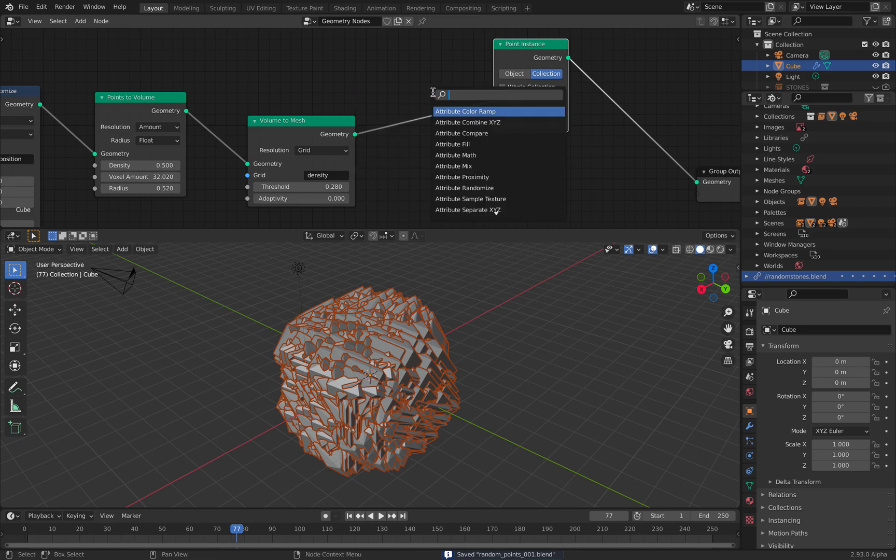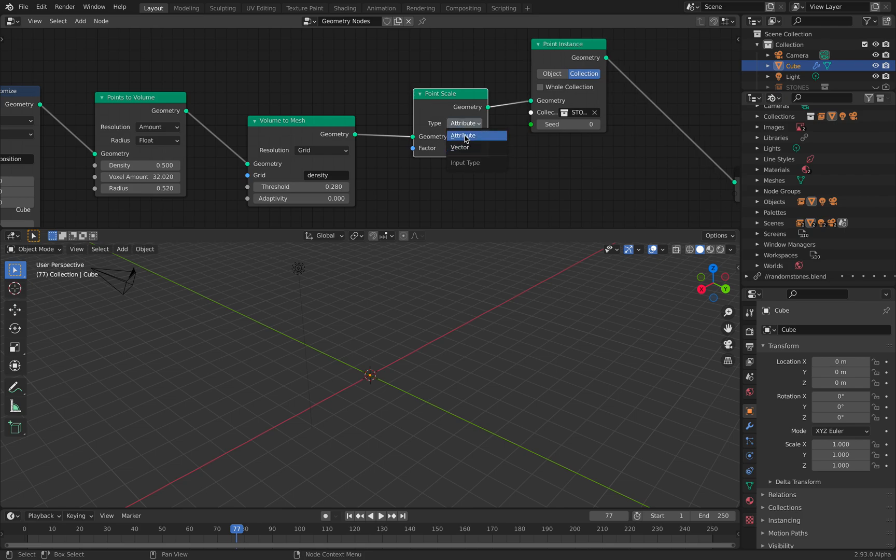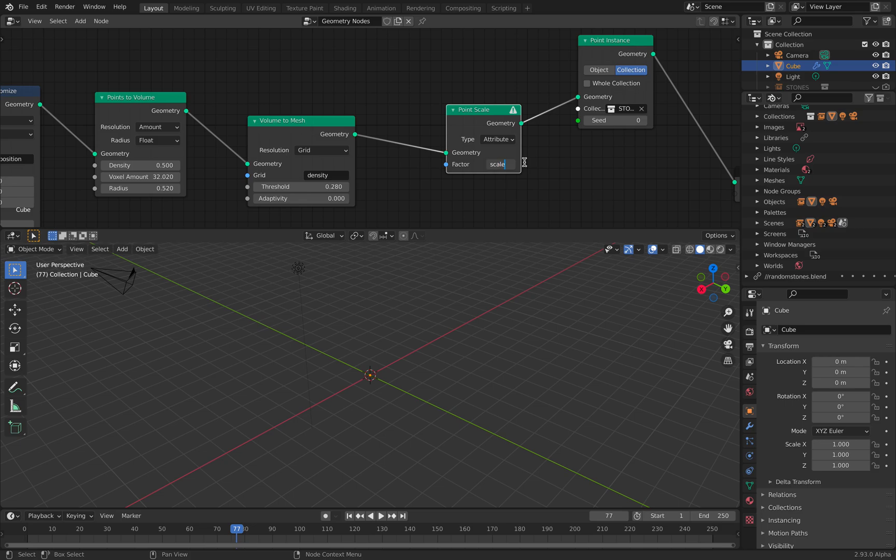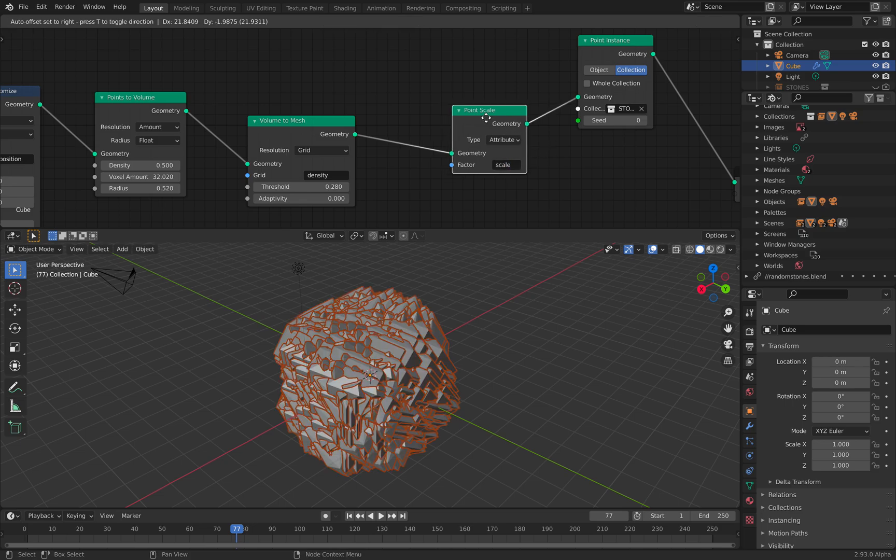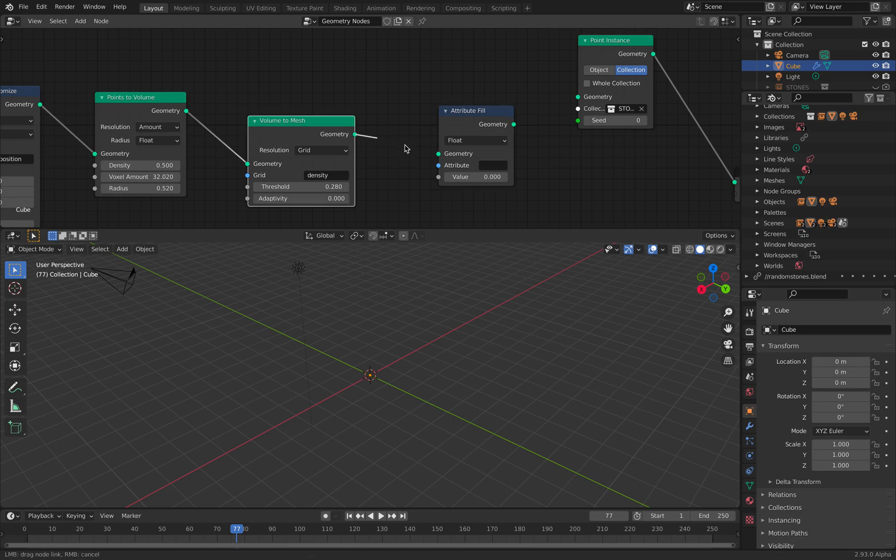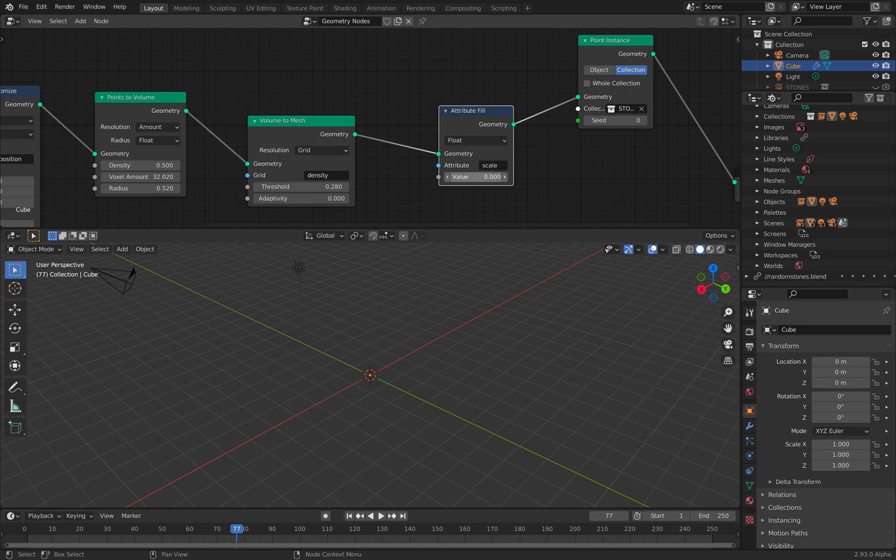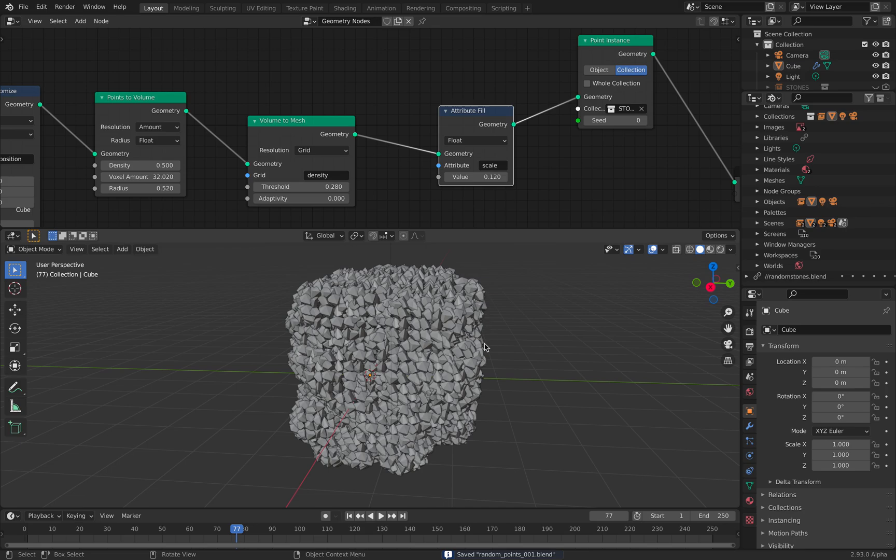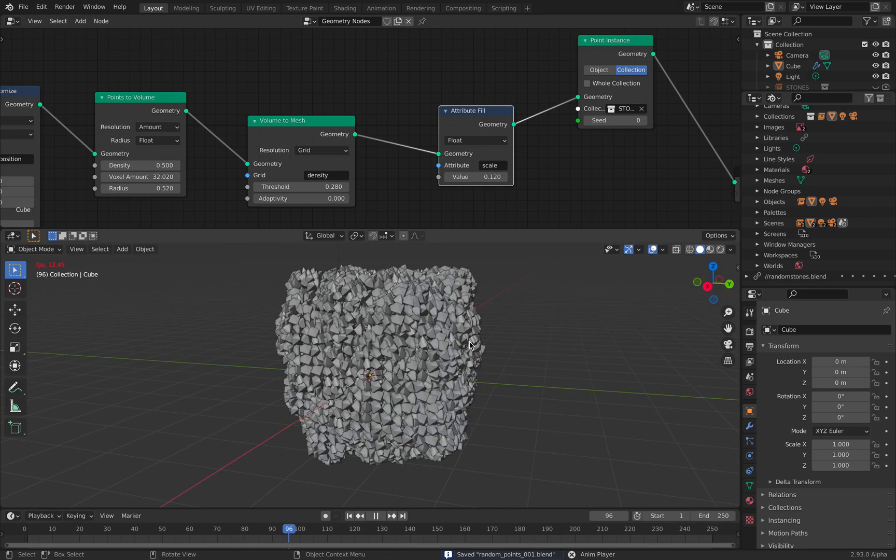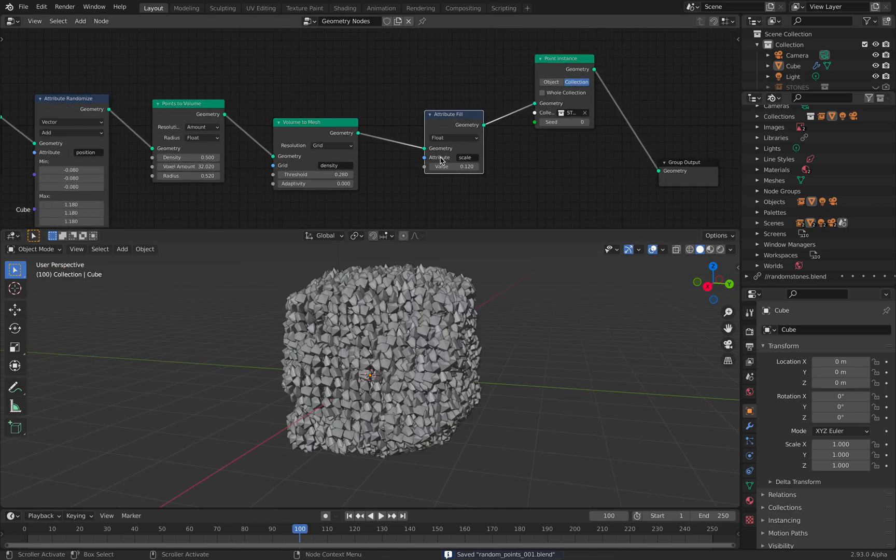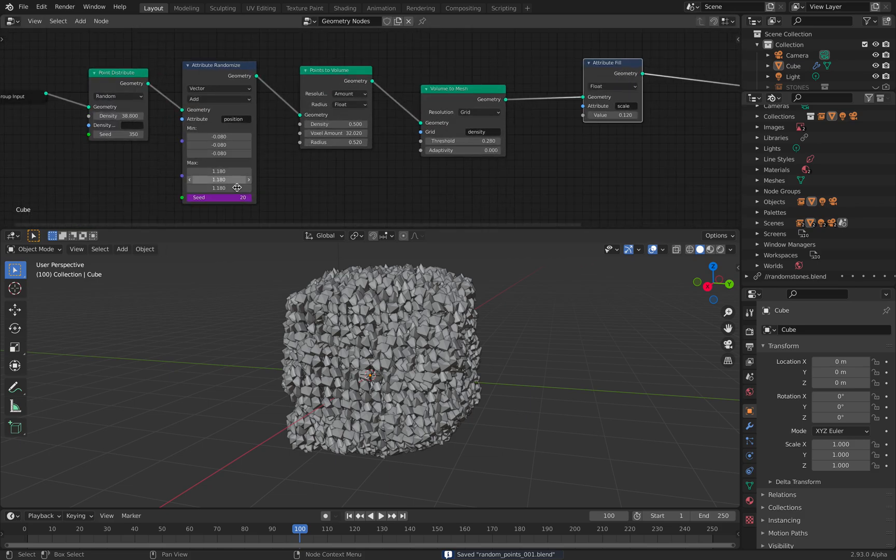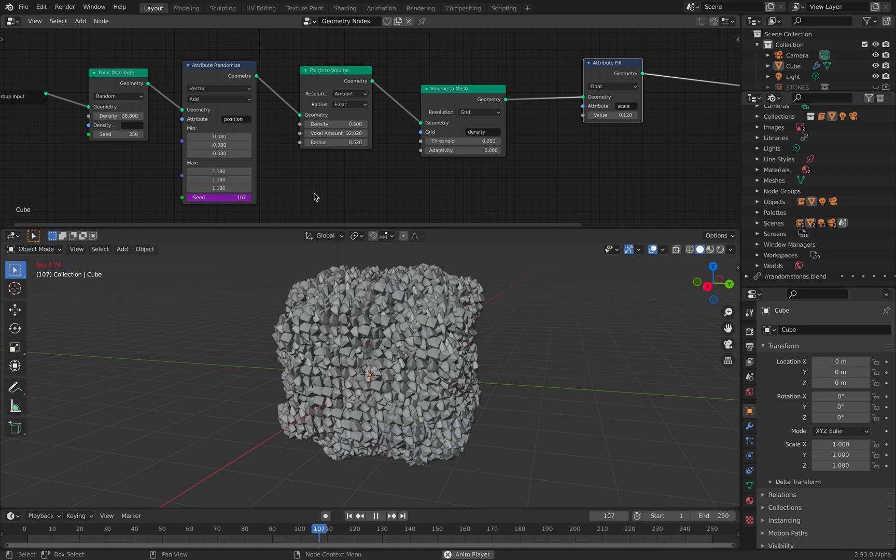At any point in time you can always reset, or in Blender you can go to Blender file here. And link file, you can always reload or refresh. Now we have this. We can do a point scale. It's complaining. We don't have attribute. Point fill attribute. So I'm scaling our points. Now we have this.